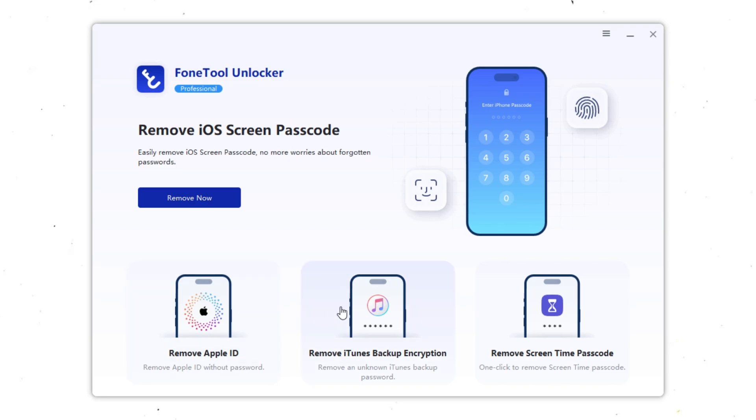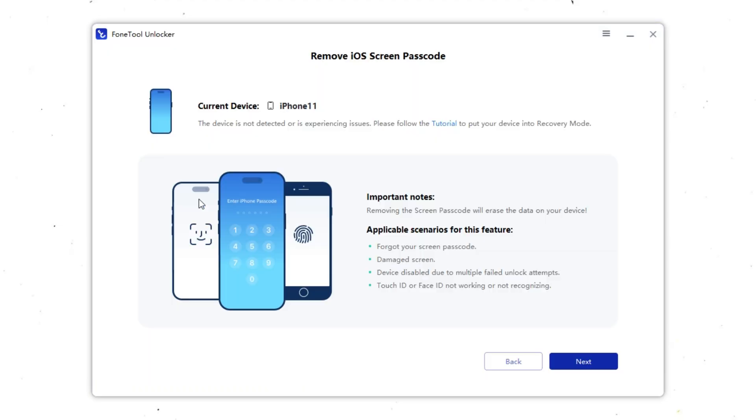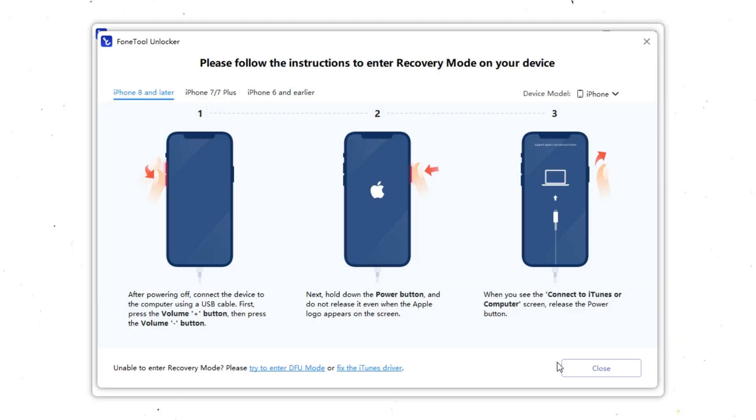Select the tool, remove iOS screen passcode, and tap Remove Now. Now connect your iPhone to your computer using a USB cable. PhoneTool Unlocker will automatically log in the connected device information. Click Next to reset your iPhone 11 to factory settings.